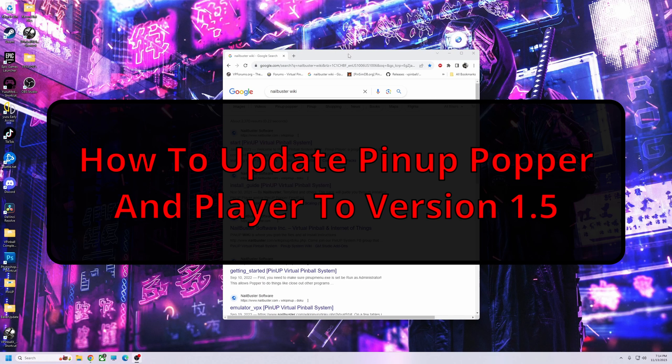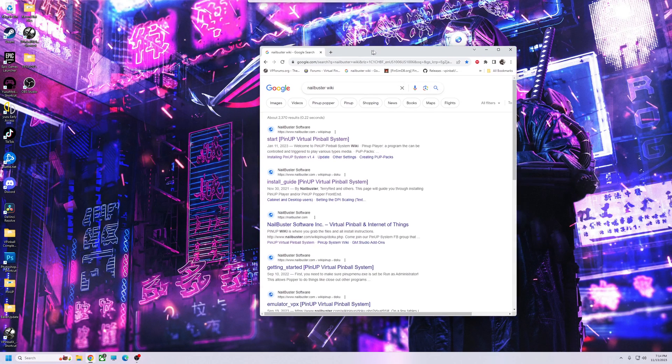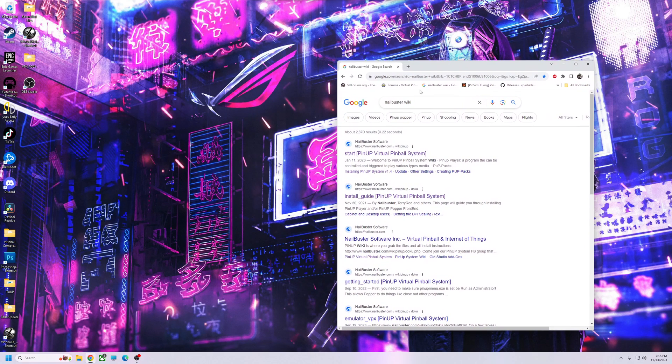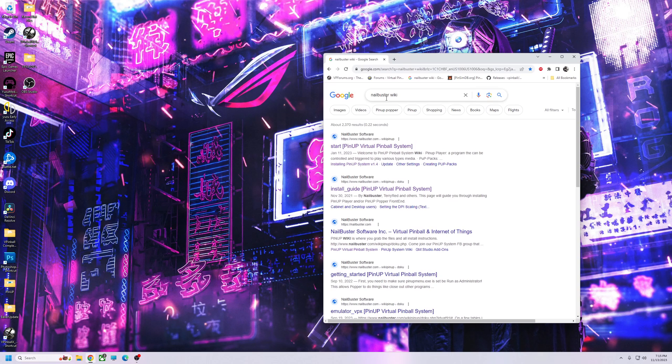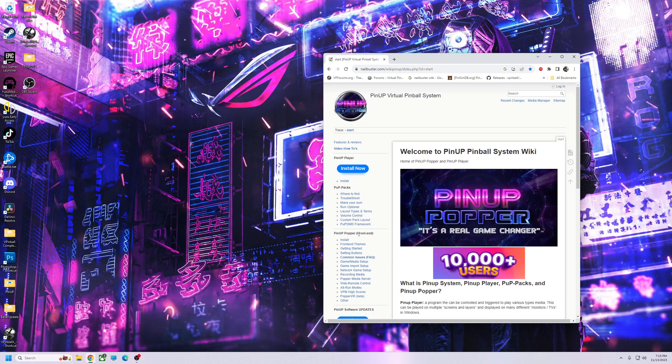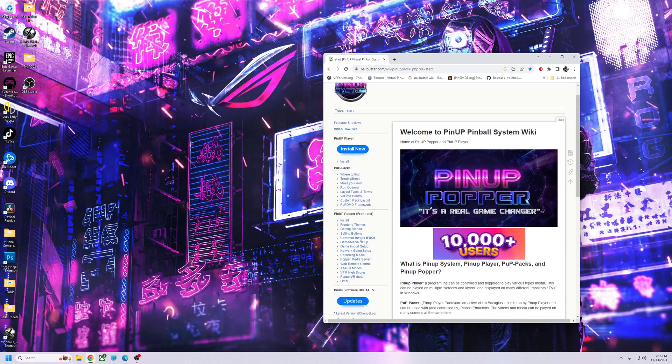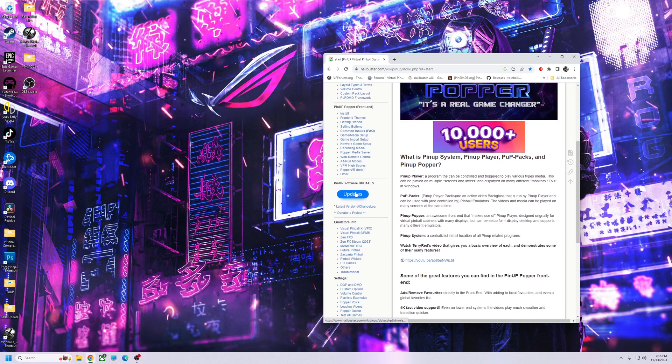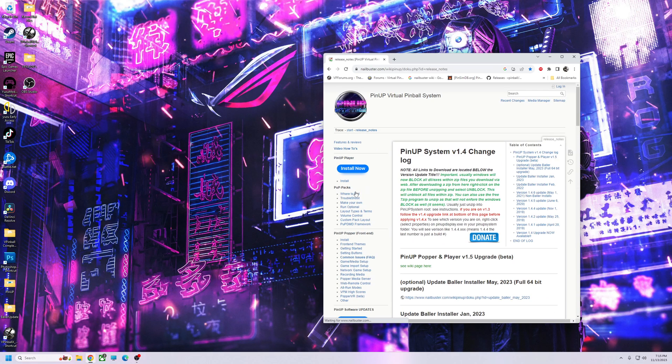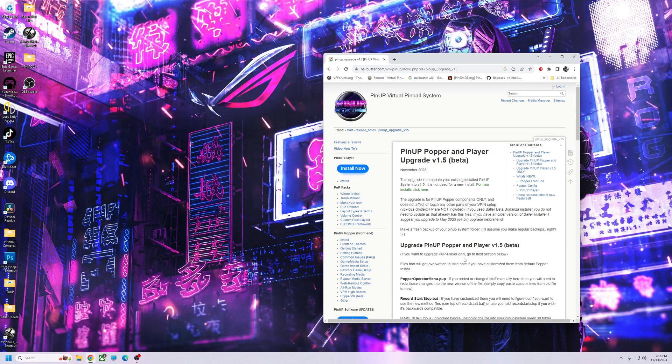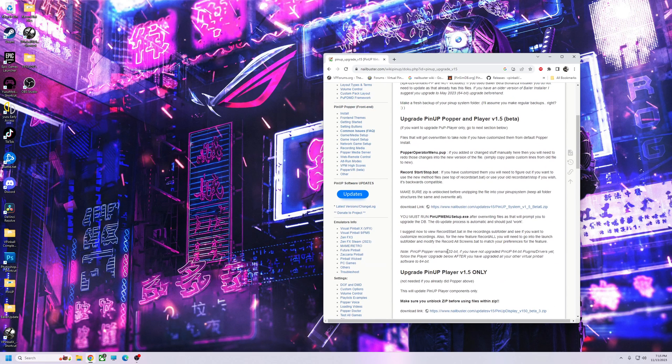Alright guys, real quick I'm going to show you how to update PinUP Popper 1.5. Some people seem to still be having issues with it. Basically, you can Google Nailbuster's Wiki, go there, hit start, then go to the update section. Go to updates right here, PinUP Popper 1.5, and click the wiki page.